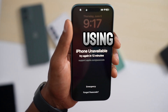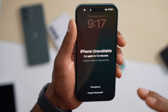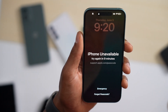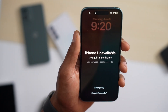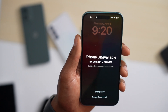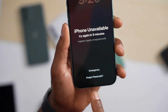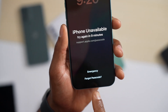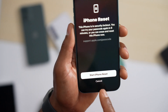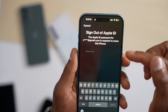You have two choices: the first one using a computer, the second one without a computer. In today's video I'm going to show you both ways. We're going to start first without a computer. If you see at the bottom of your iPhone screen 'Forgot Passcode,' go ahead and tap on it, then tap 'Start iPhone Reset.'